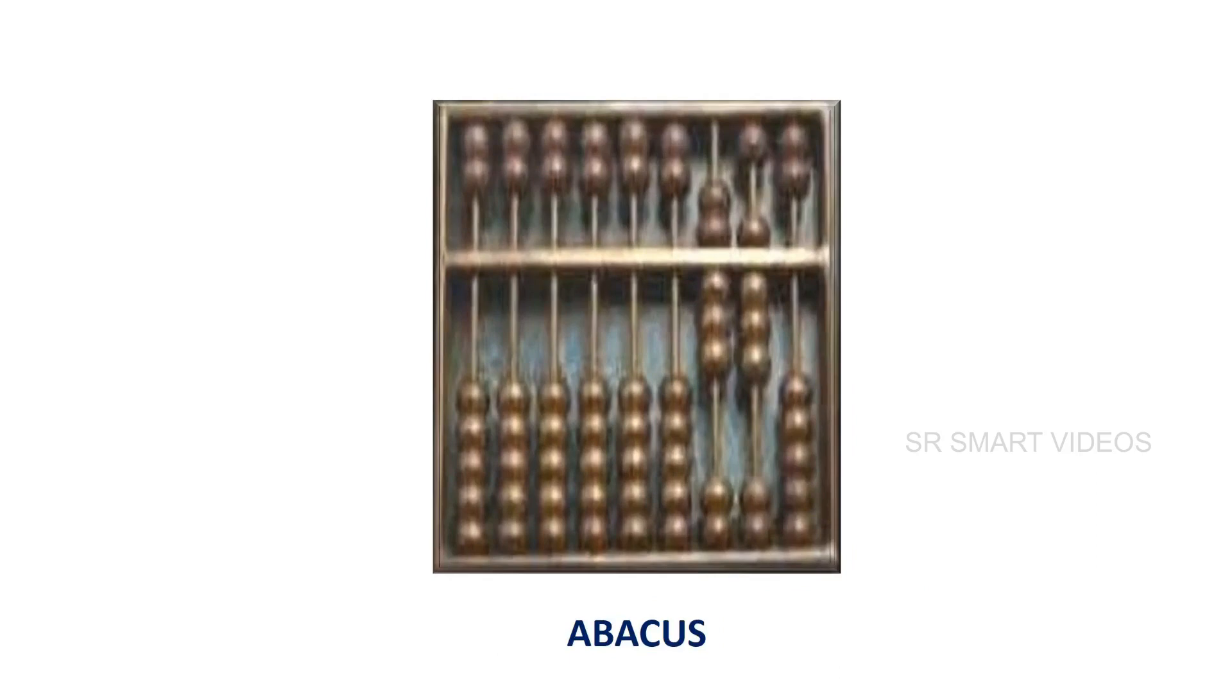A computer is a fast counting device with a long history. One of the earliest and most well-known devices was the abacus. It was designed to add, subtract, multiply, and divide numbers. It is fast, portable, and non-electronic.